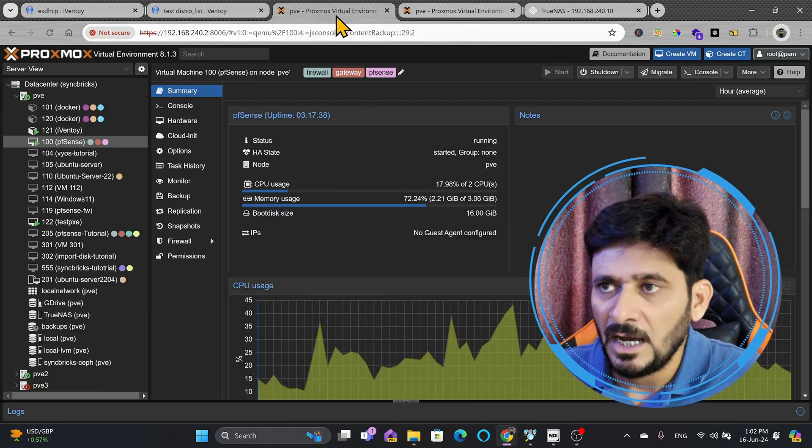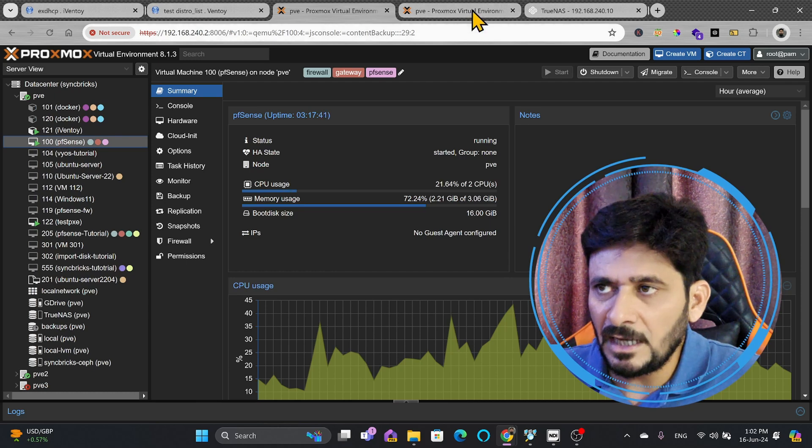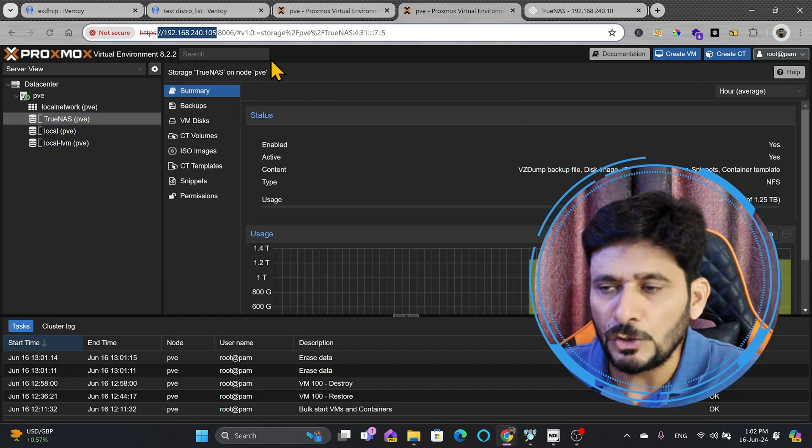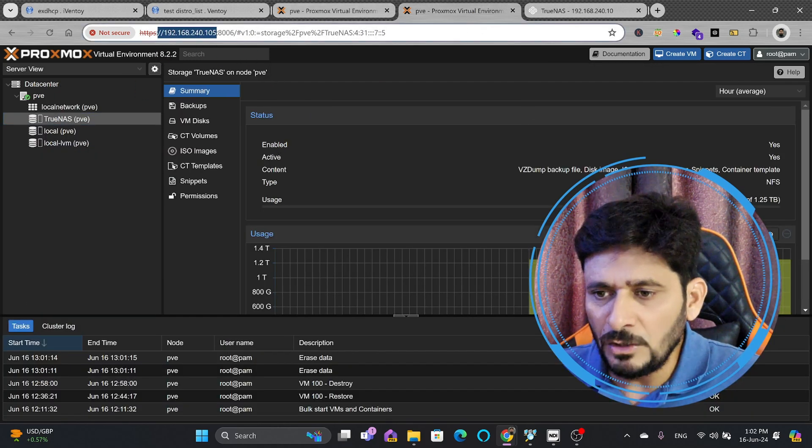Just now, I have installed it. I want to take the backup of this PFSense, and then I'll be restoring this on this new node. So, how we'll do that?